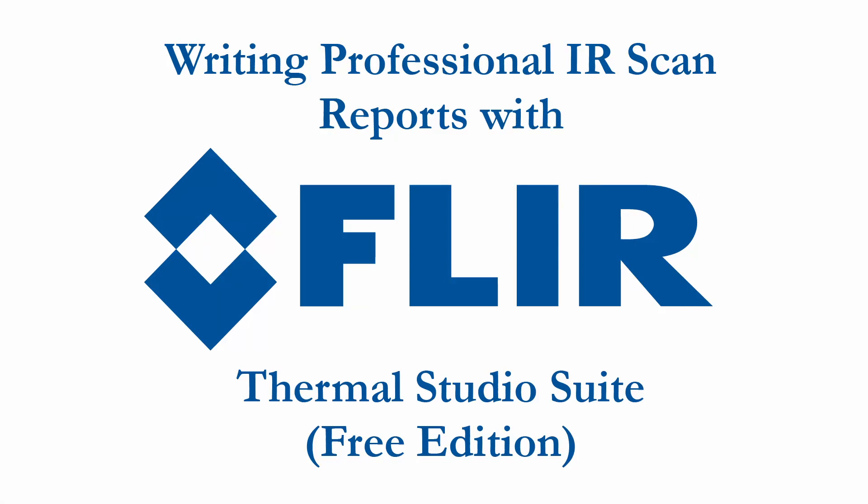Alright gentlemen, today is going to be a quick video about making the most out of your reports with FLIR Thermal Studio.